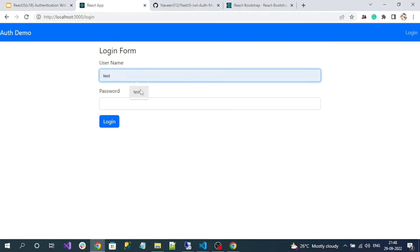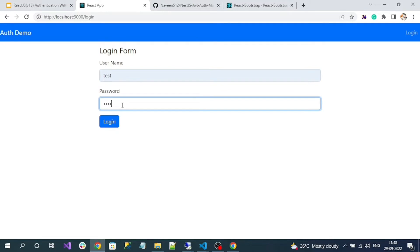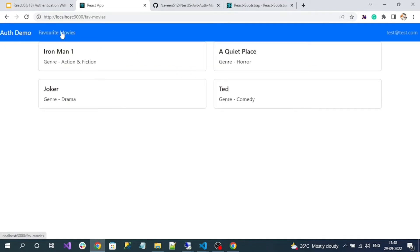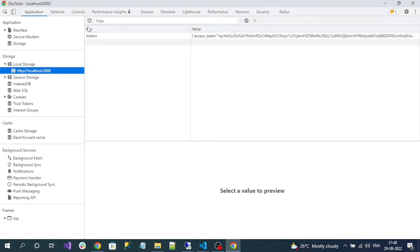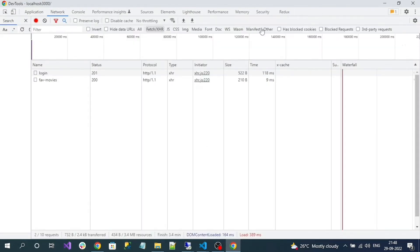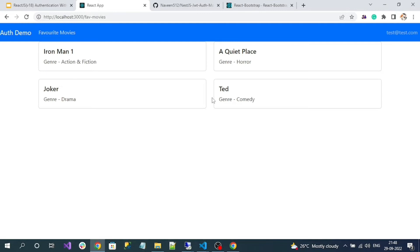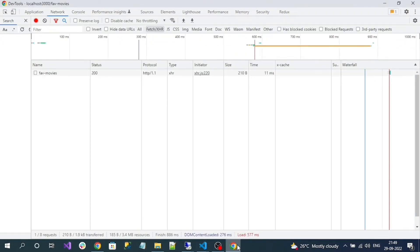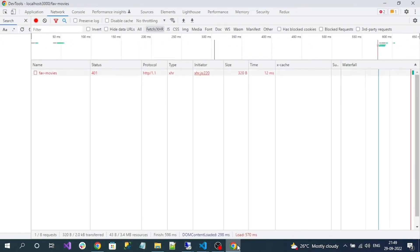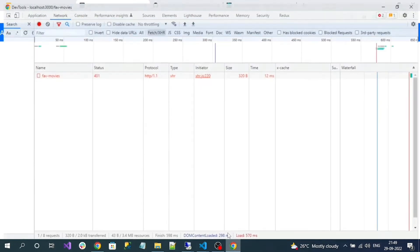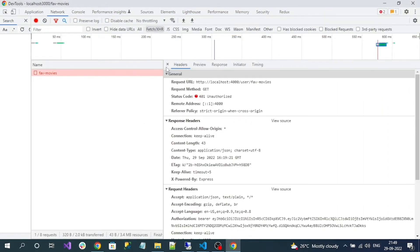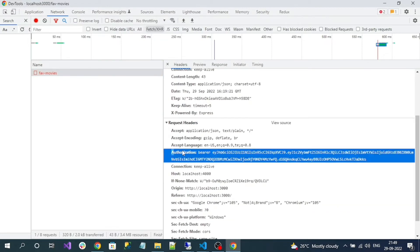Now if I go to my application, log in, and navigate to favorite movies, and check the network calls - if I wait for 30 seconds and refresh, you can see a 401 Unauthorized error even though the authorization header has an access token. That means my token has expired and is now invalid. So we need to handle this case.